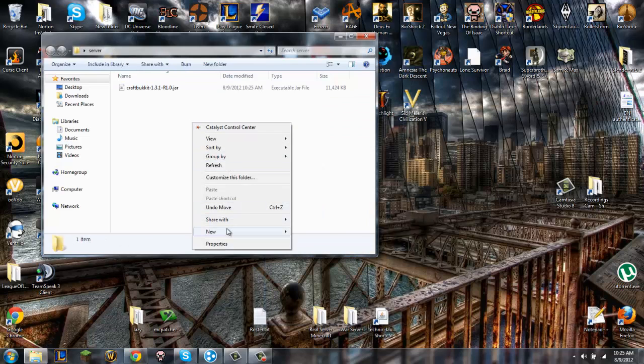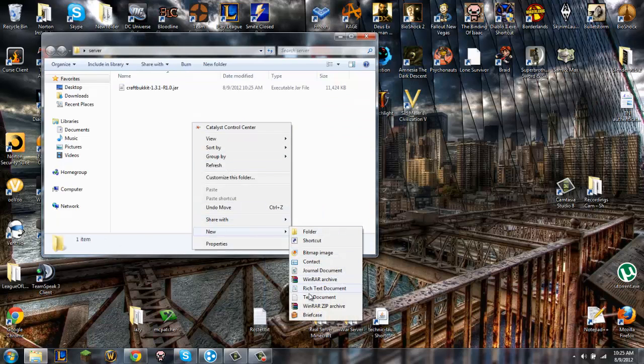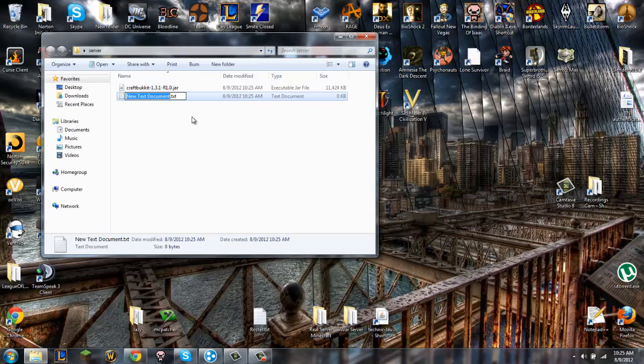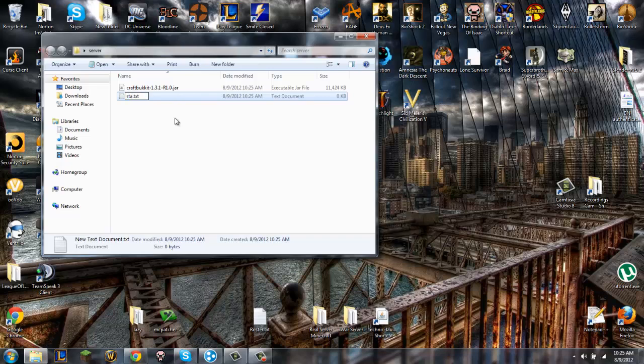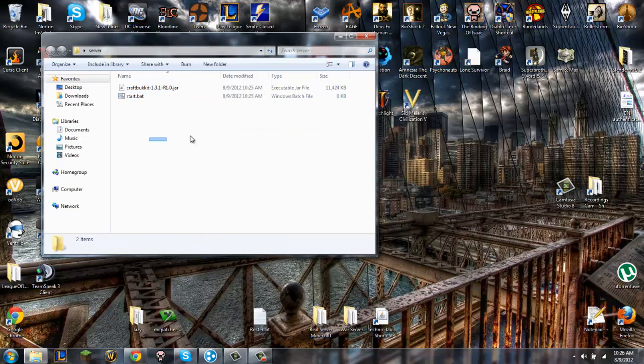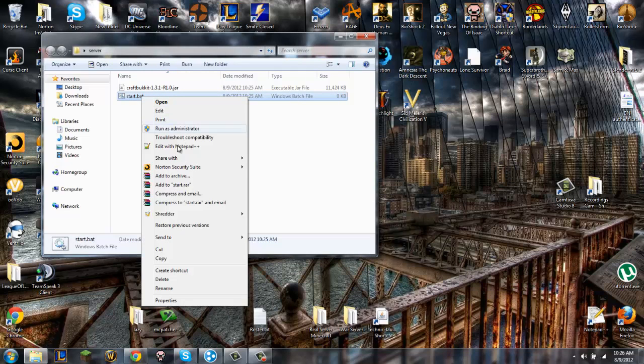Then next you're going to create a new text document in there and we're just going to name it start. Then we're going to rename it to start.bat - it's going to be a bat file called start. Yes, I want to change.